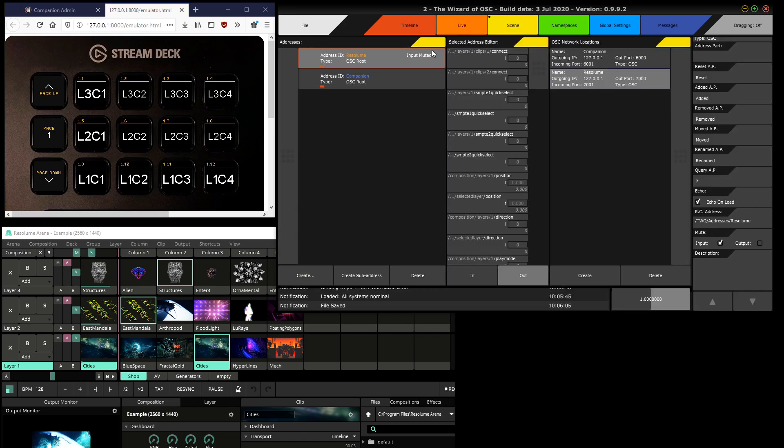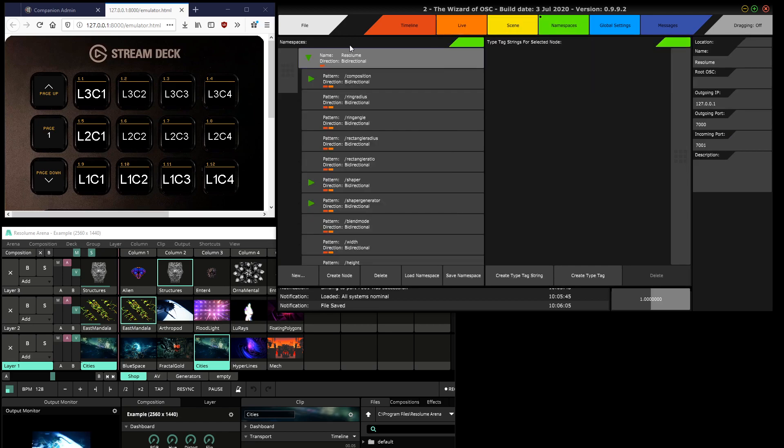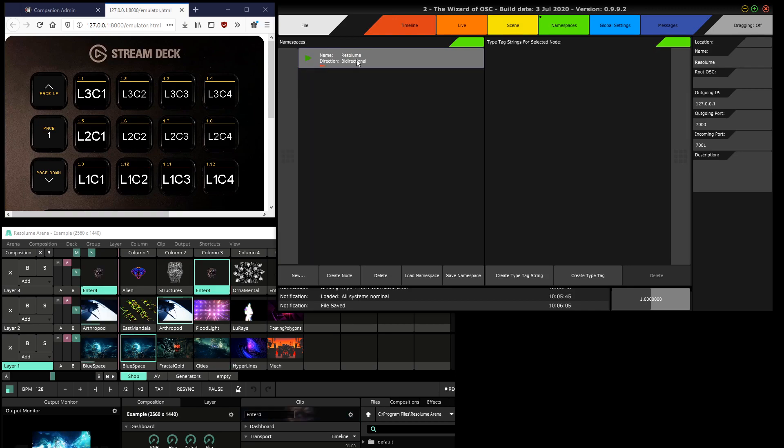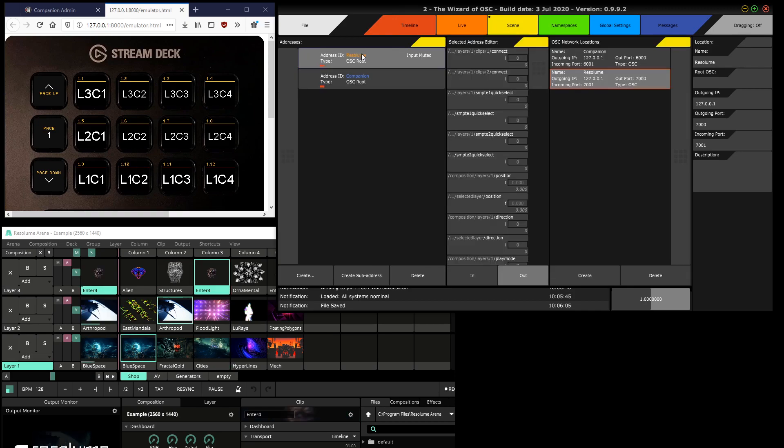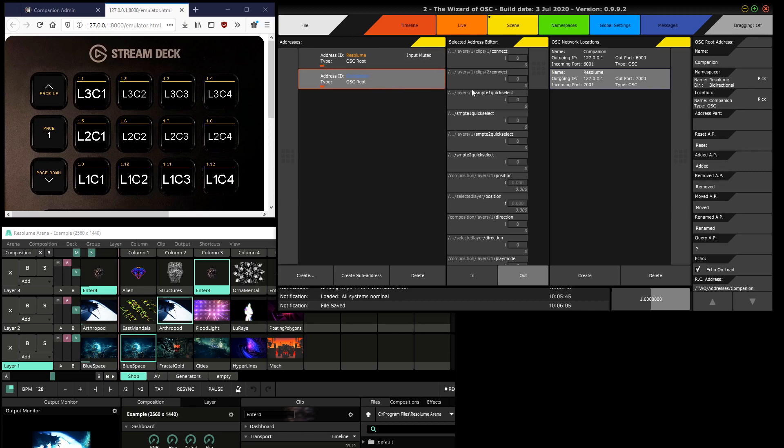So now we have a recap: the network locations, the namespace, and two addresses. The Resolume one which uses the Resolume namespace and the Resolume location, and the Companion which uses again the Resolume namespace but the Companion location.